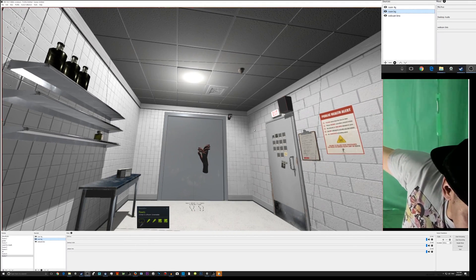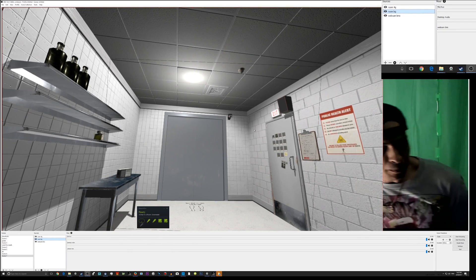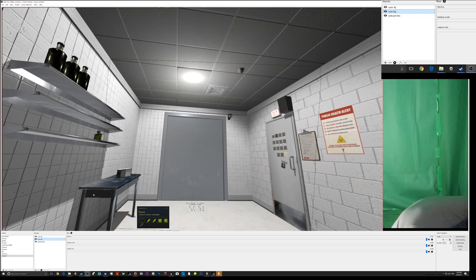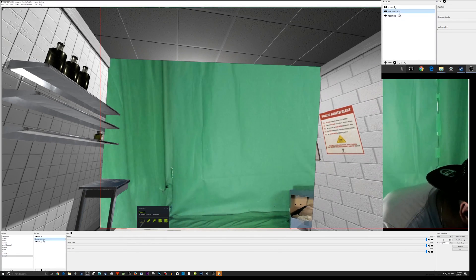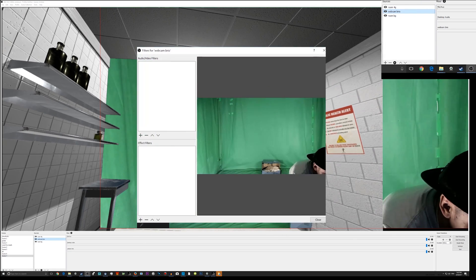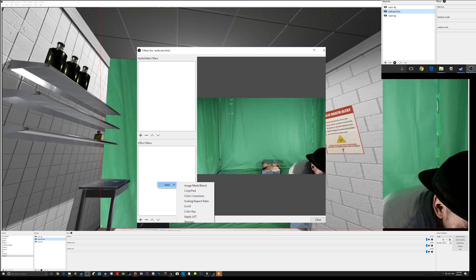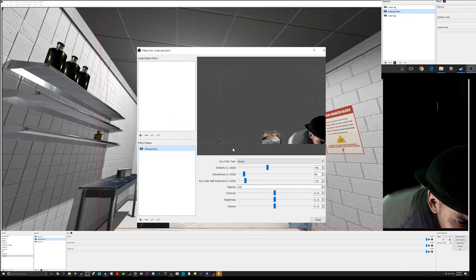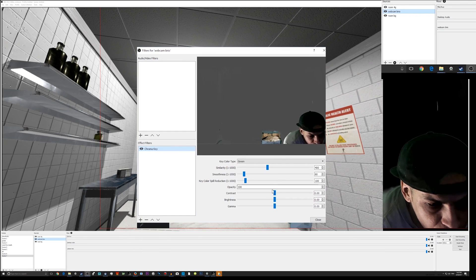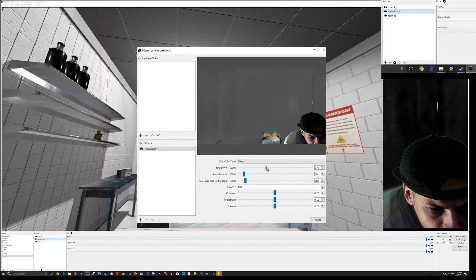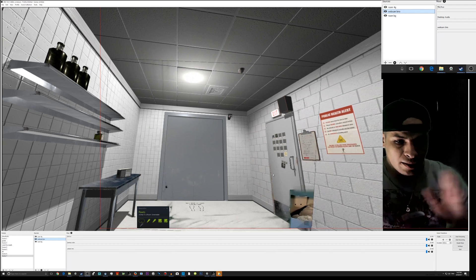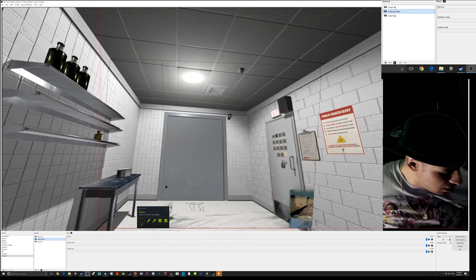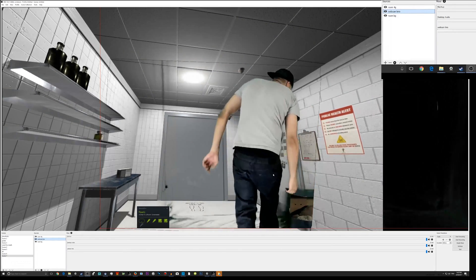Now I need to slip my webcam in between the layers. I'll right-click the webcam, go to Filters, add Chroma Key. That's good enough for now. We'll come adjust it a little bit and leave it for now.